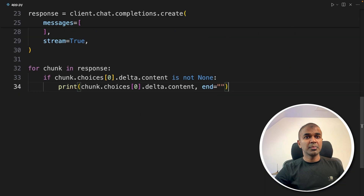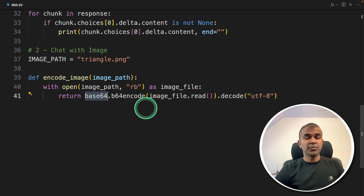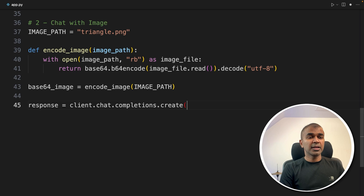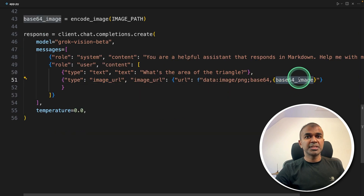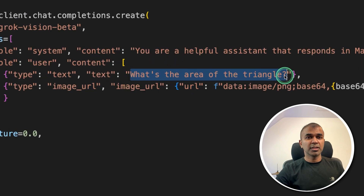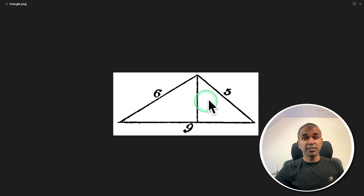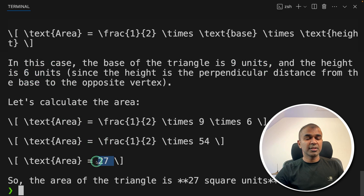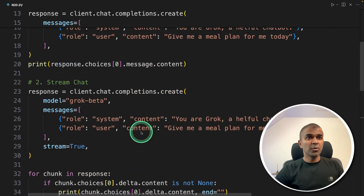Next: talk to image. Coming back to the code, for chat with image I'm providing the image path — triangle.png. We need to encode the image using base64 encoding, which converts the image to a letter and number format. Then using the same chat completions create function, this time adding an image URL parameter and providing the base64 image as a URL, and asking 'what's the area of the triangle?' Running the code, it's able to identify the side values — nine units and six units — and calculated the area as 27. The model used here is grok-vision-beta; if you only want the text model, that is grok-beta.